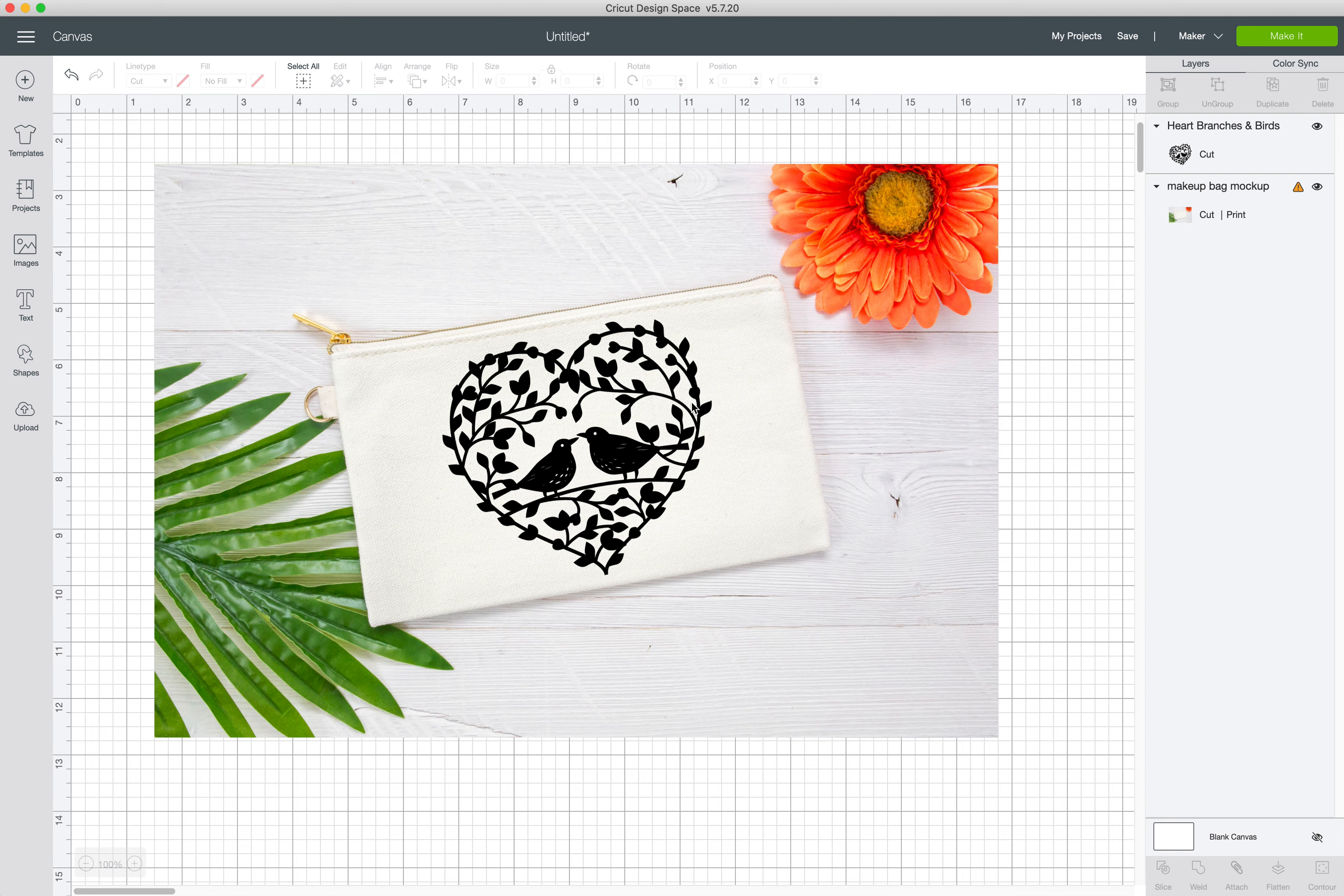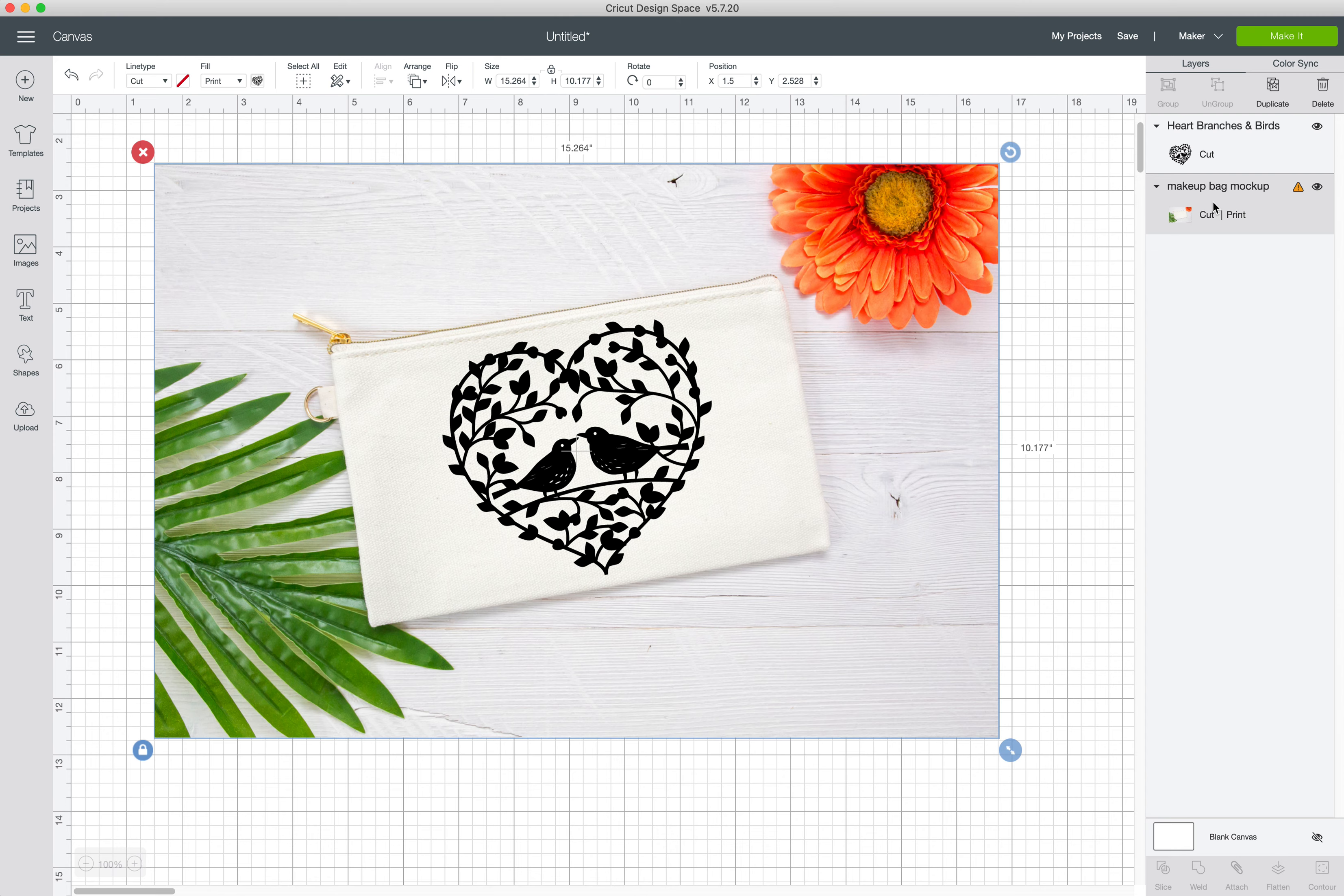You can see how easy that was. You just make sure the design layer is on the top and the mockup layer is on the bottom.